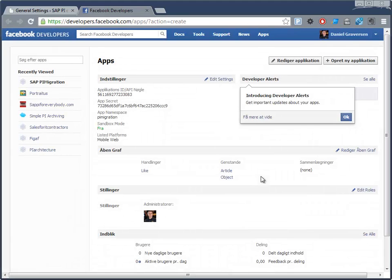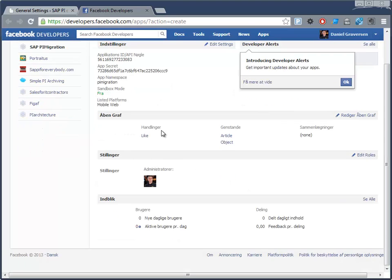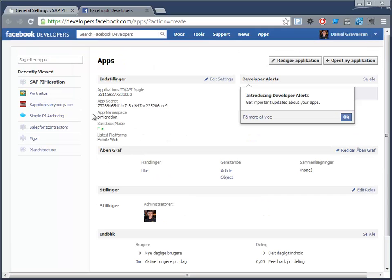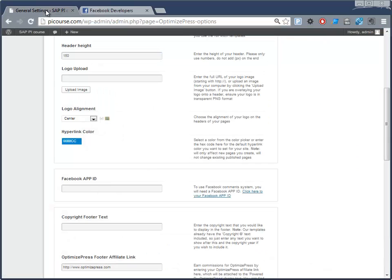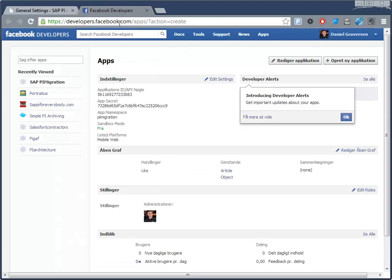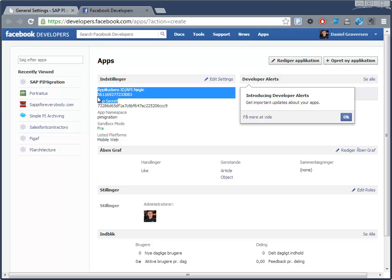From here we get the API App ID we need, and that's this Application ID.